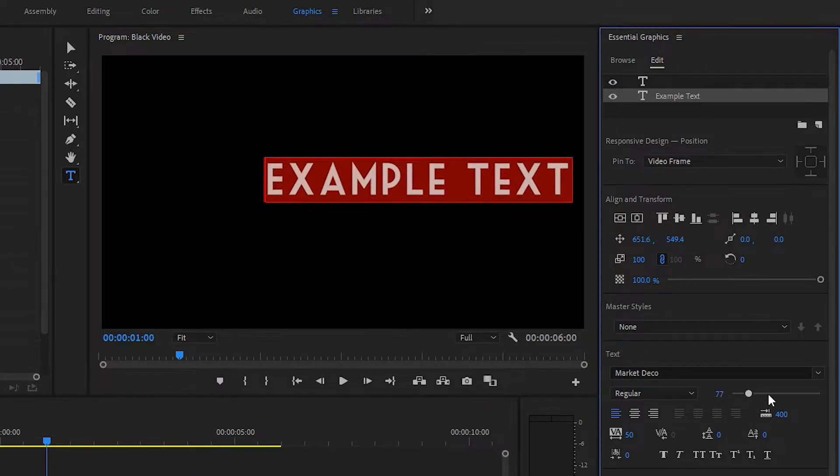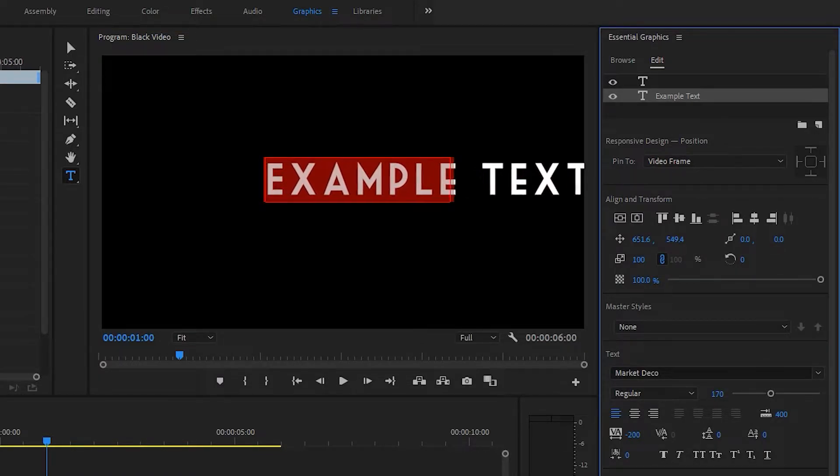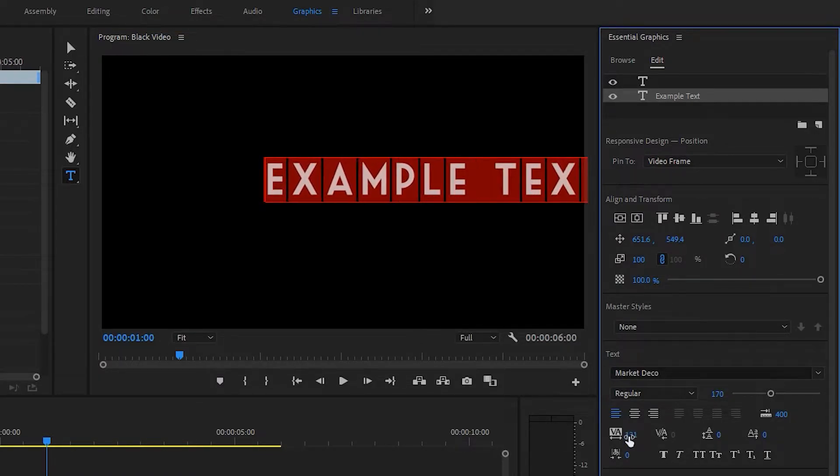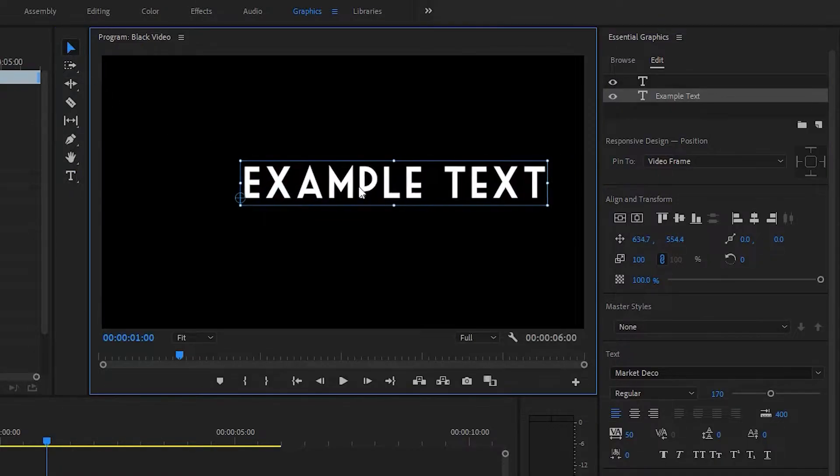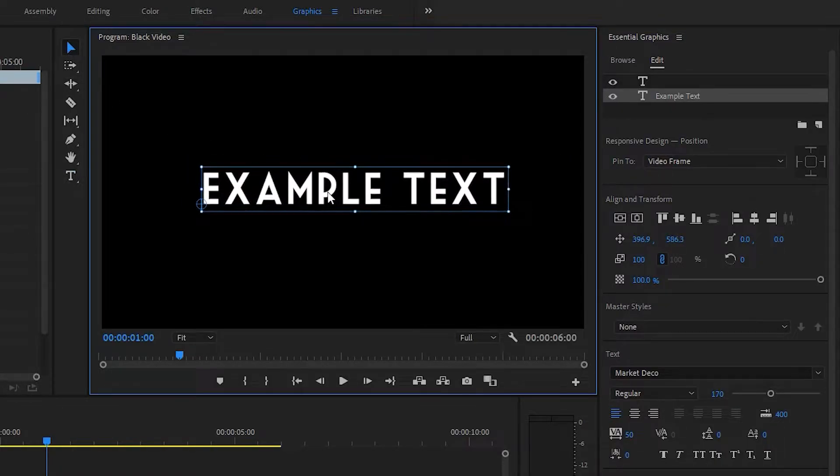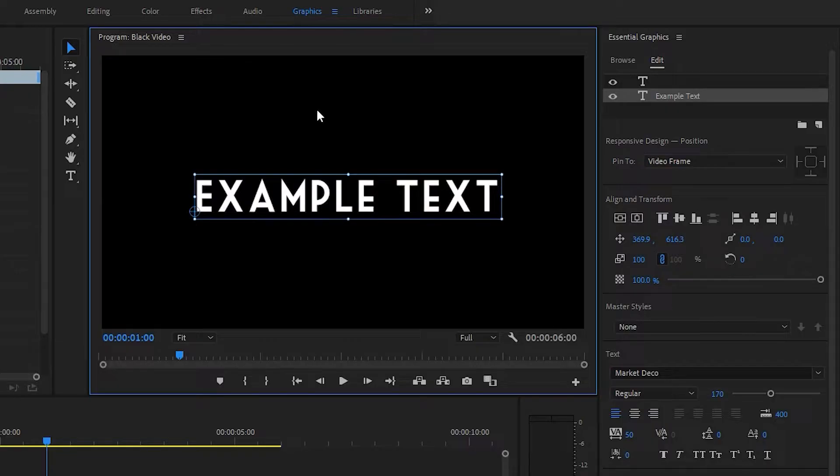And then we can change the scale, change the kerning, really anything we want. You can use the selection tool to grab it, move it around to exactly where you want it.